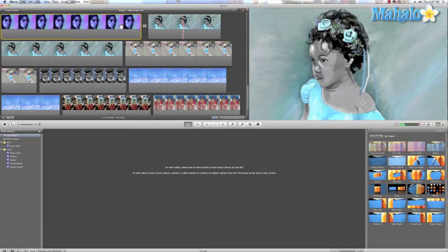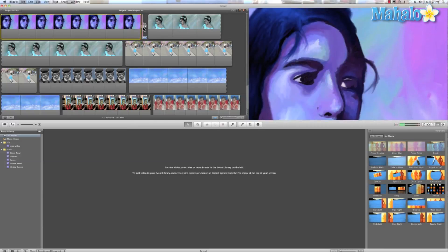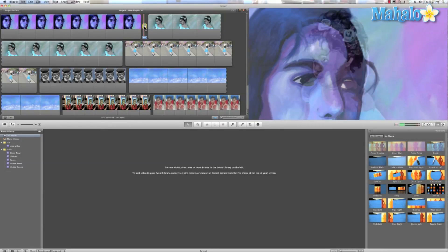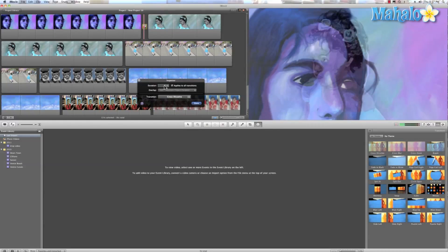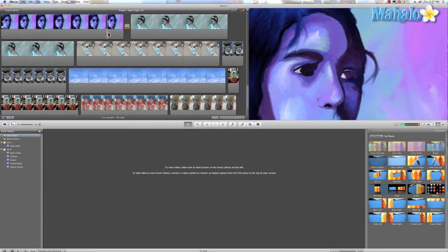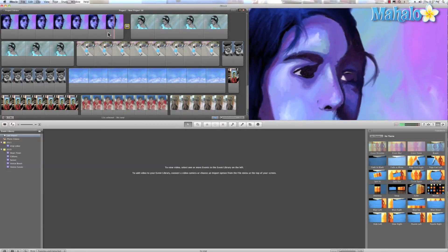That was pretty quick and I bet you it's probably at the default 0.4 seconds. So let's make that a second and hit done. Now let's take a look.